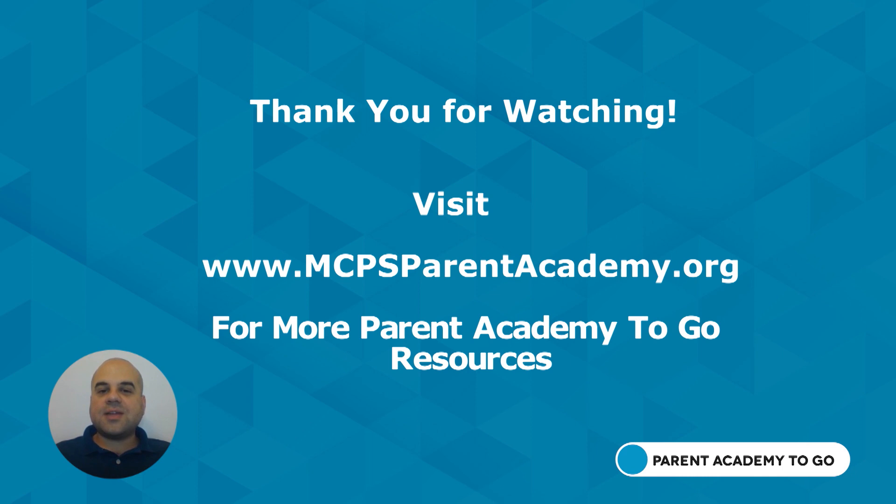Thank you for watching. Visit mcpsparentacademy.org for more Parent Academy To-Go resources.